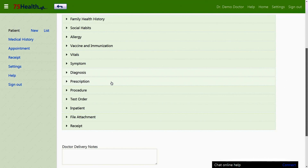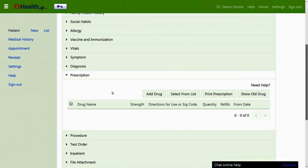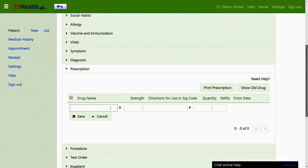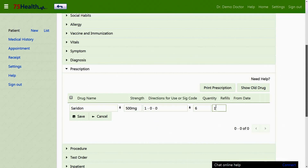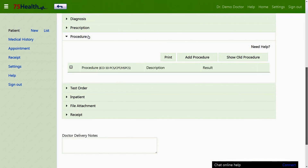The prescription section is used to prescribe drugs by a doctor. A drug name entered even on a single occasion is captured by the autocomplete feature, enabling its predictability when entered again. The drug name, its strength, directions for use, quantity of intake, and refill status are entered and saved here.